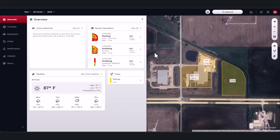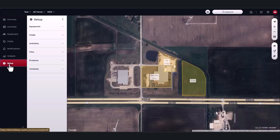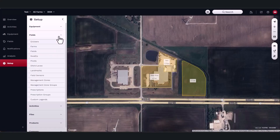Preparing guidance lines and swaths out of season is a good way to plan ahead so you can assure your infield operations are completed the way you want. To do this, navigate to the setup icon on the left-hand side. From here, click on the field drop-down menu, then swath.